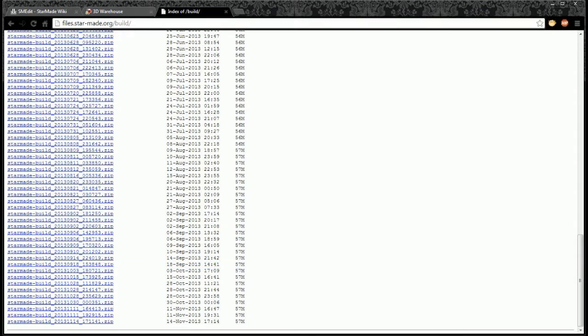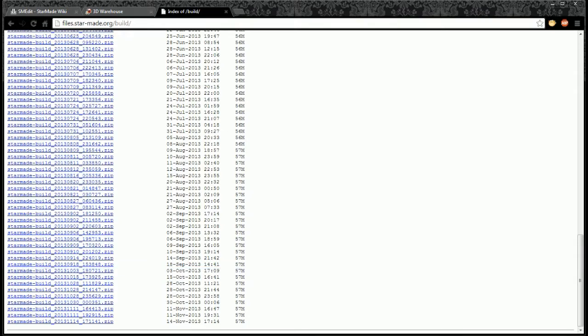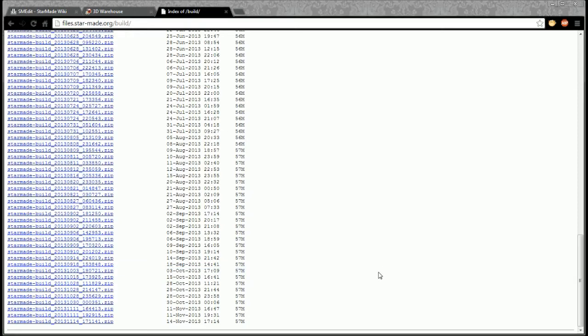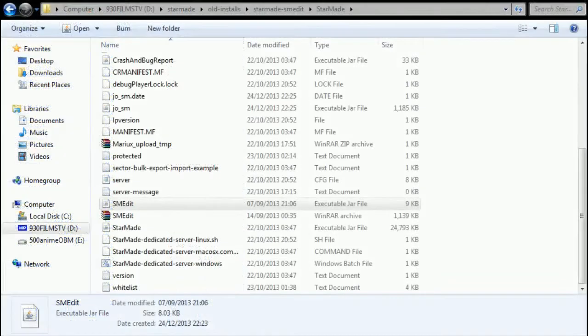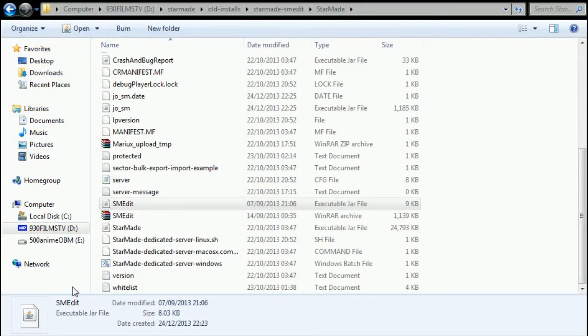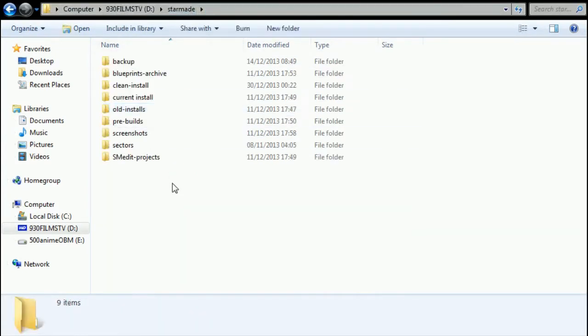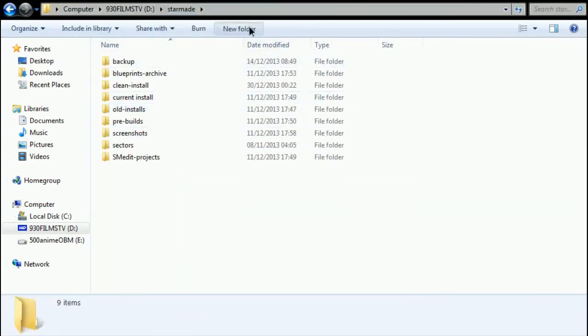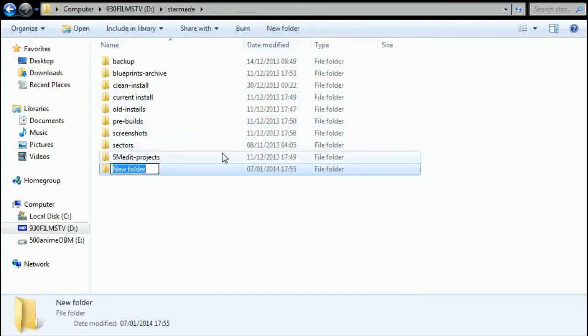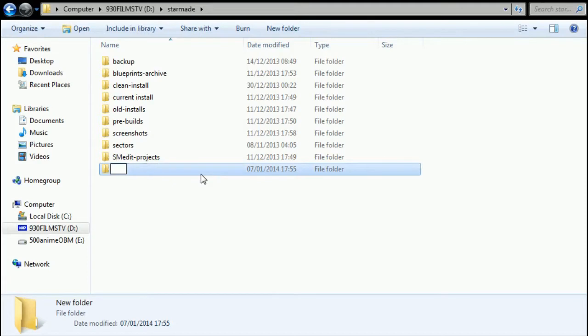So what you're going to do is you're going to install this to a folder, and that folder is going to be any folder that you want. So it's very simple. All you've got to do is create a new folder, okay?